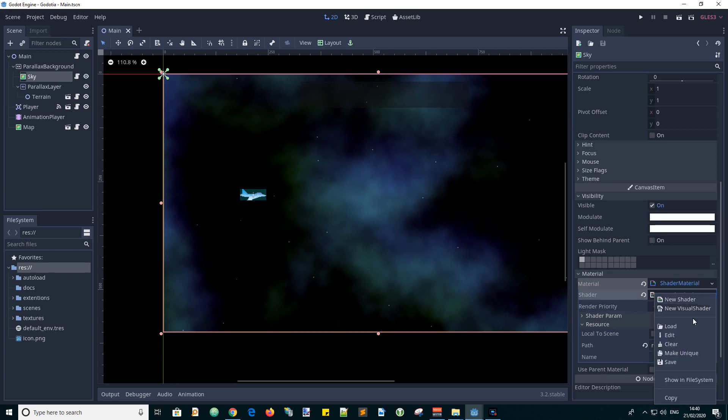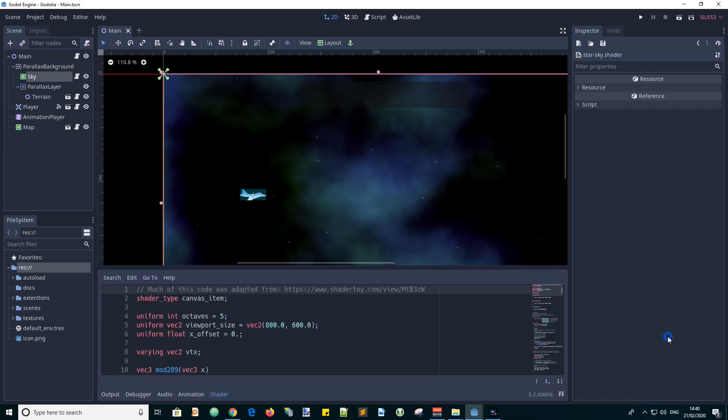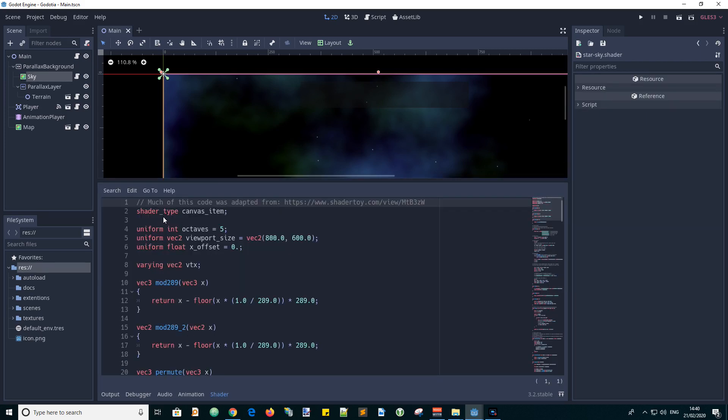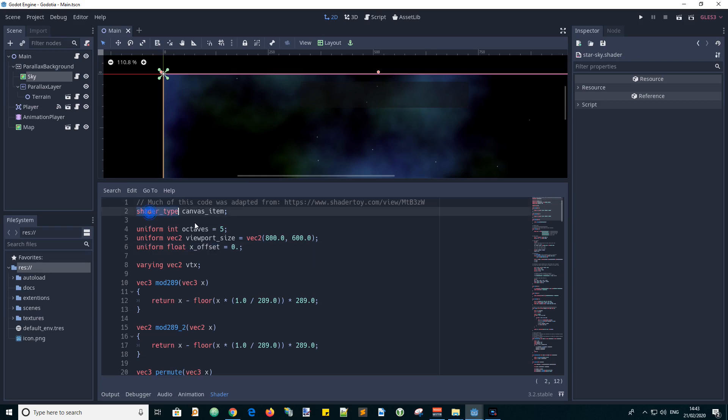So if we edit this we can see in the shader editor we've got a shader type of canvas item. And I made a note that the original code that I adapted this from came from shader toy. So this shader was originally written in the usual shader language and needed a few translations to get it into a compatible format for use in the Godot engine. So this shader type is for a 2D canvas, we call it a canvas item shader.